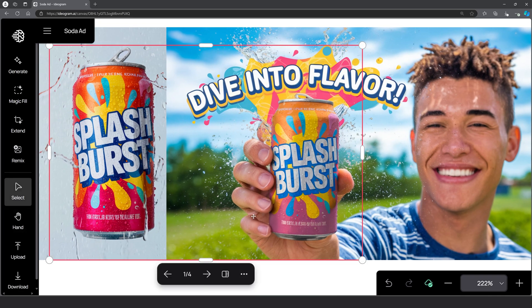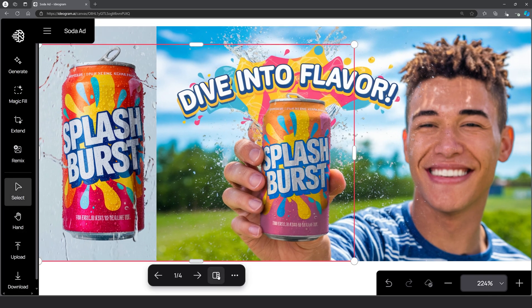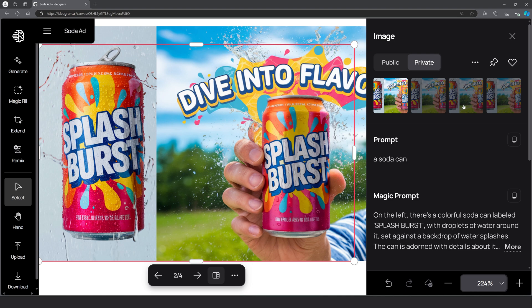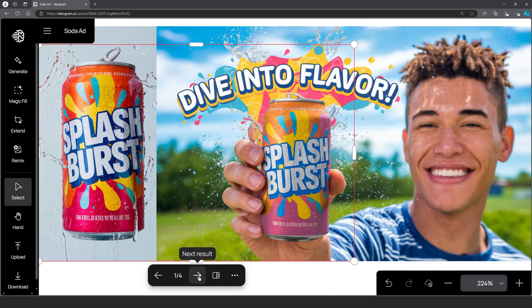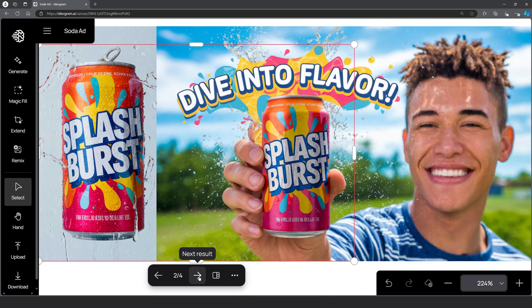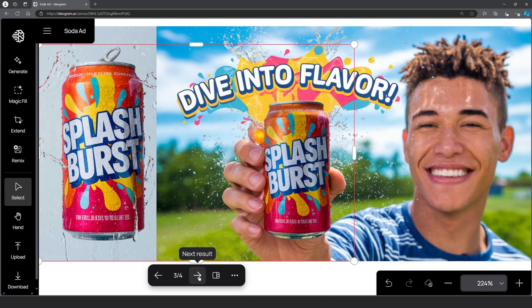Pretty cool, right? If you click on the area you just generated, you'll have four options to choose from. I love how the lighting matches the environment perfectly.